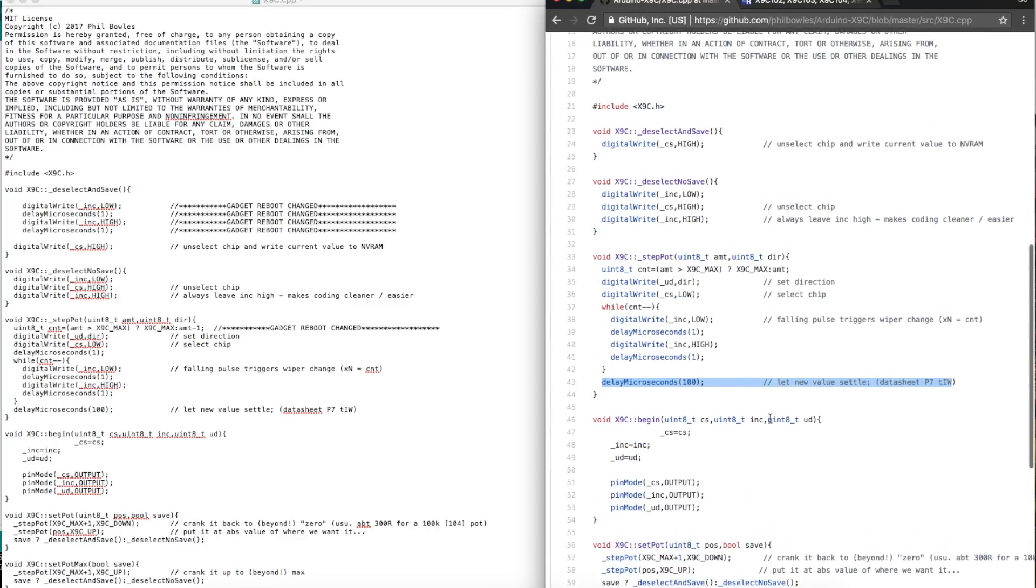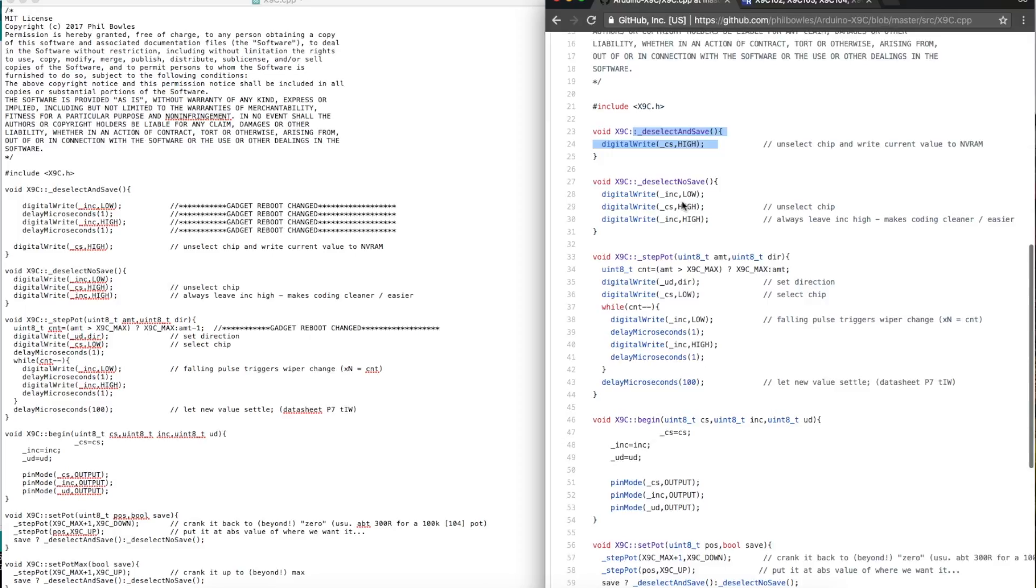Depending if you want to save the wiper or not, you have the two different routines here because chip select being pulled high disabling the chip, if increment is low while chip select goes high, you're not going to save the wiper.